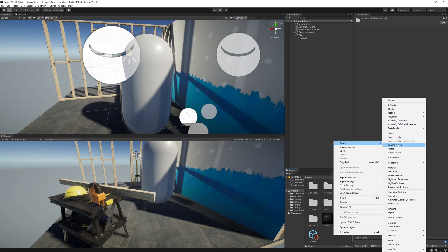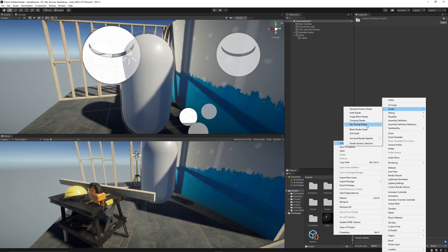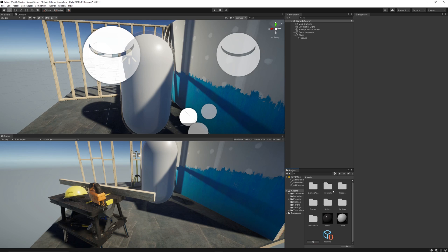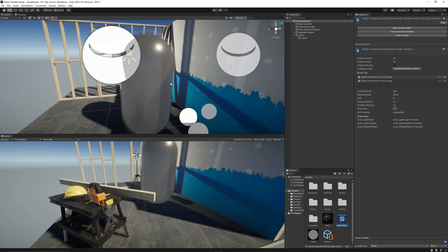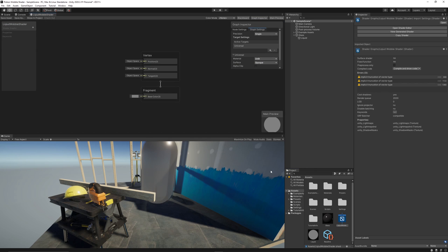Let's reduce the scale to 0.95 on all axes. Now let's create a new material. As you can see, we can see the liquid through the glass now. It's time to create the liquid shader graph. So right click, create shader and we can make it only shader graph. Let's apply the shader to the material, which is already applied to the liquid game object capsule. Double click to open it.